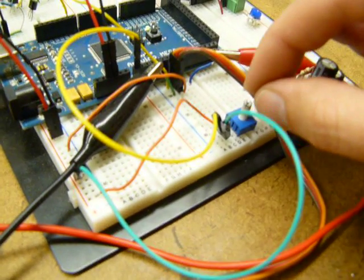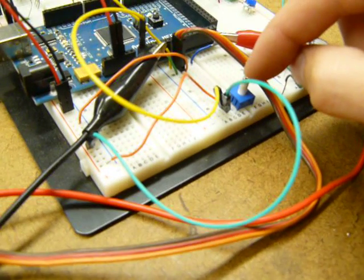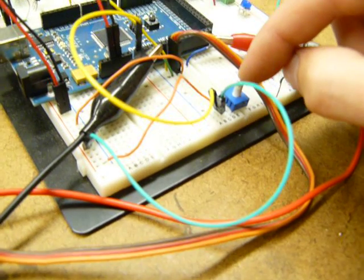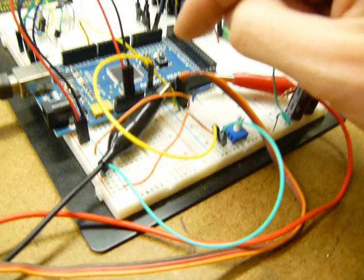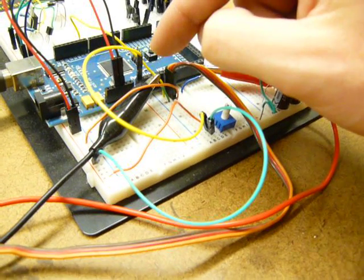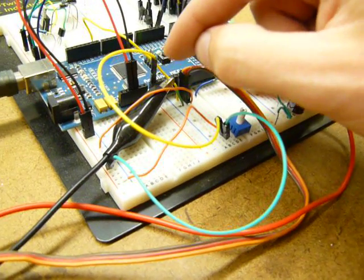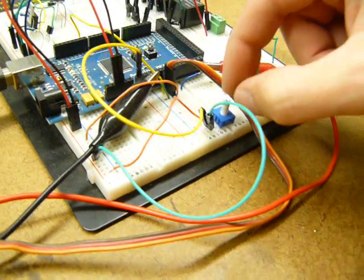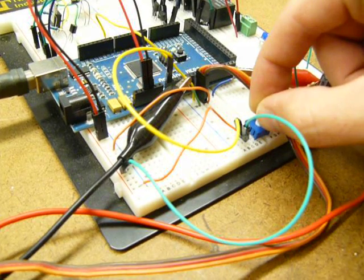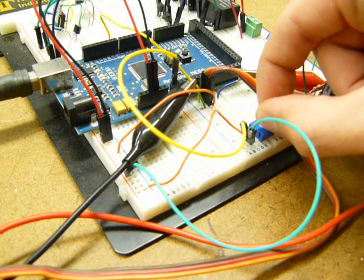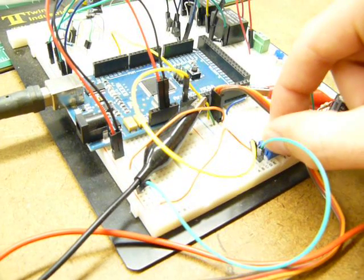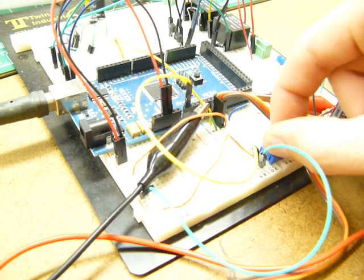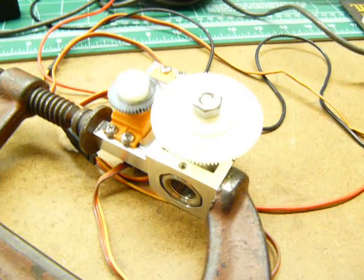This is just set up as a voltage divider, and the divided voltage is being sent to an analog input which is read by the Arduino, and that is translated to an angle for the servo. So when you turn the potentiometer, the servo is turning - and look at it here.